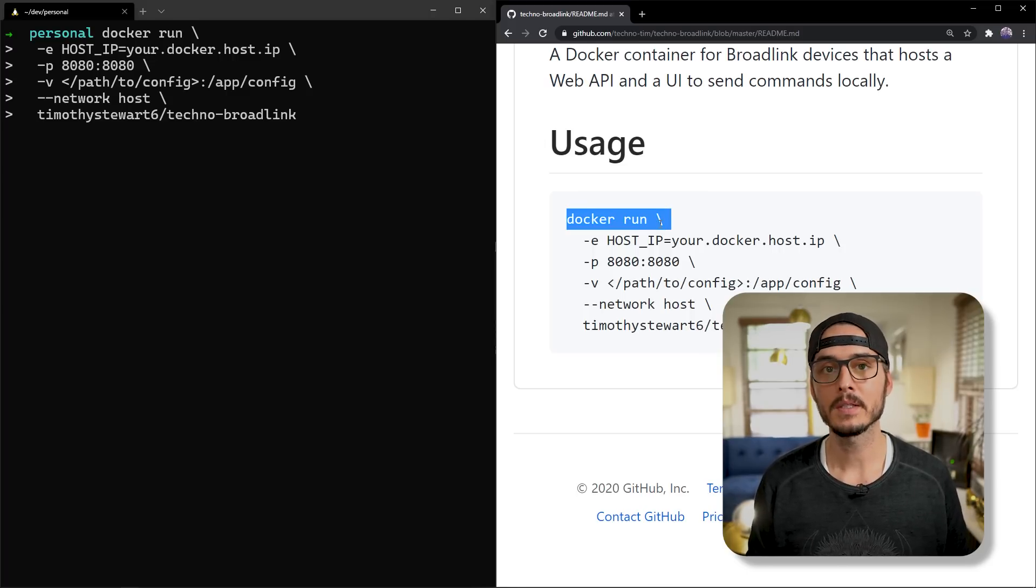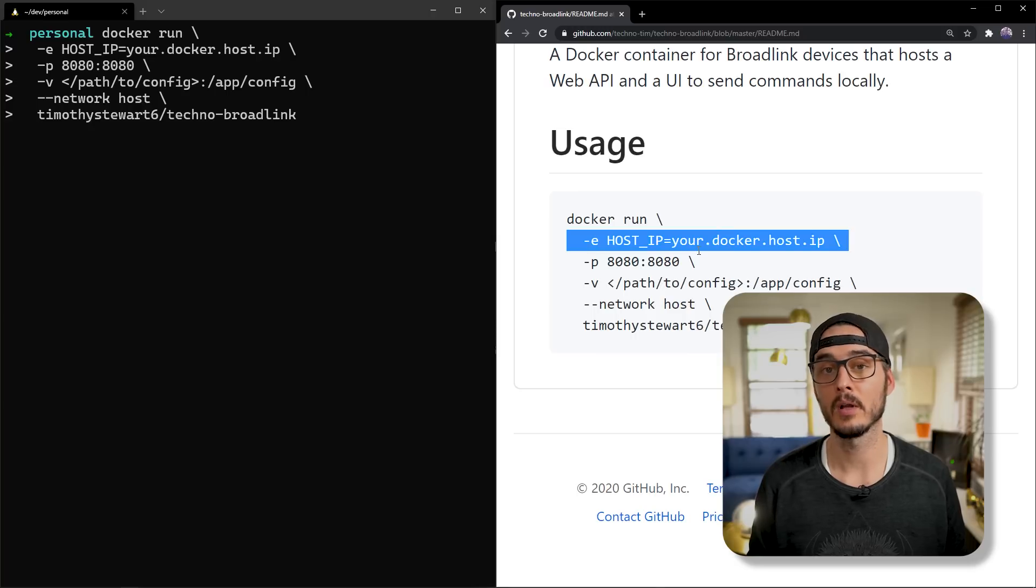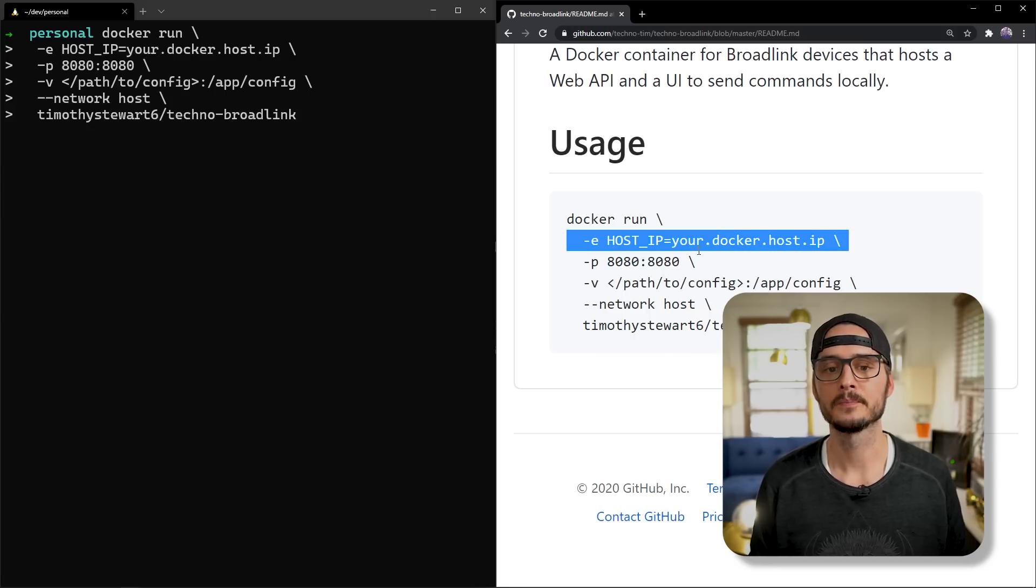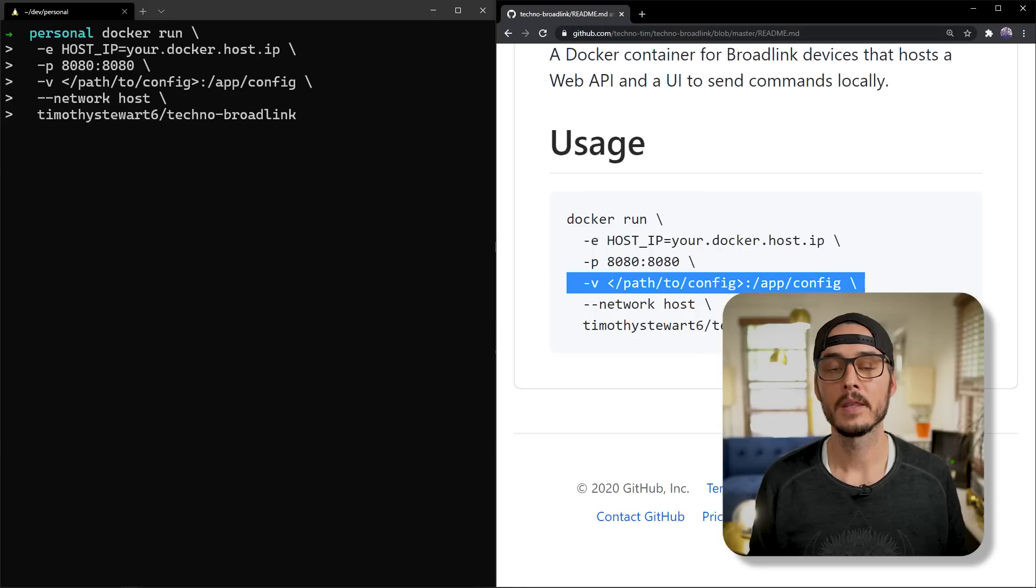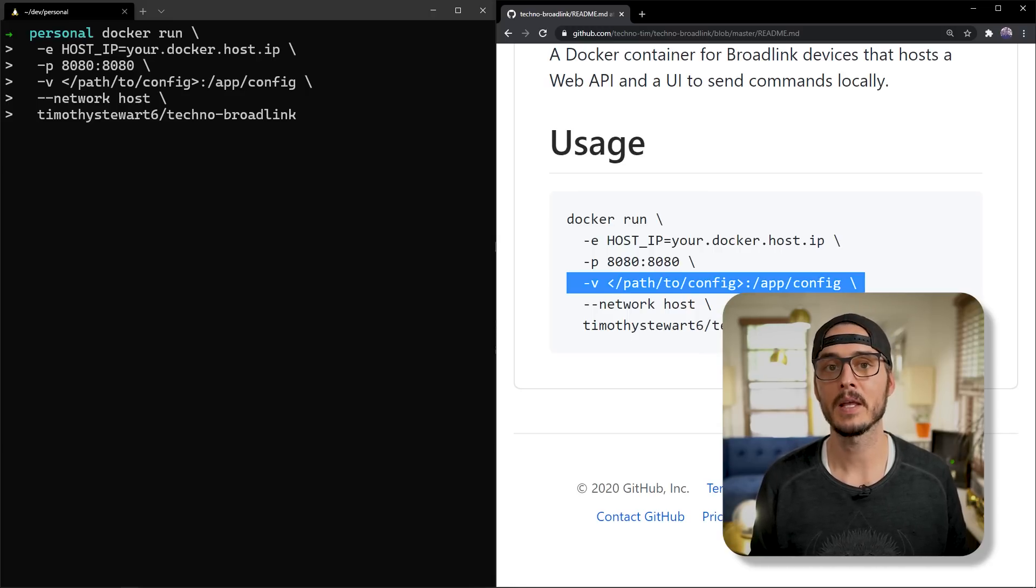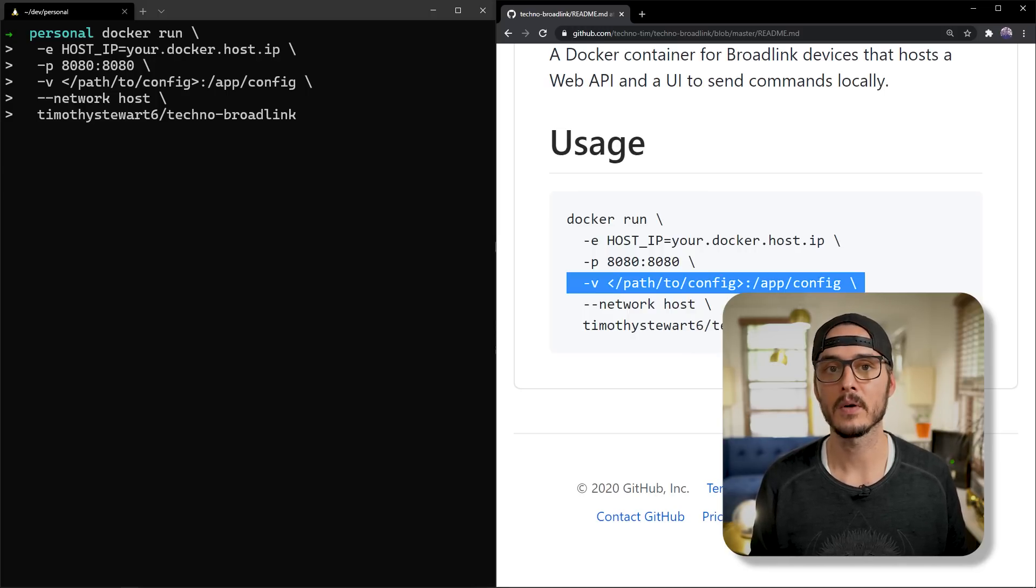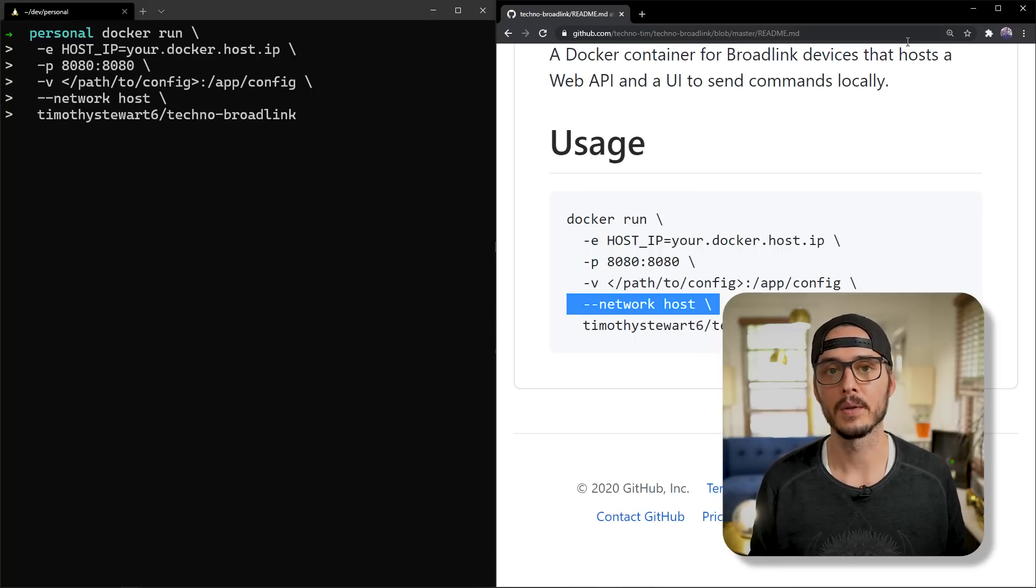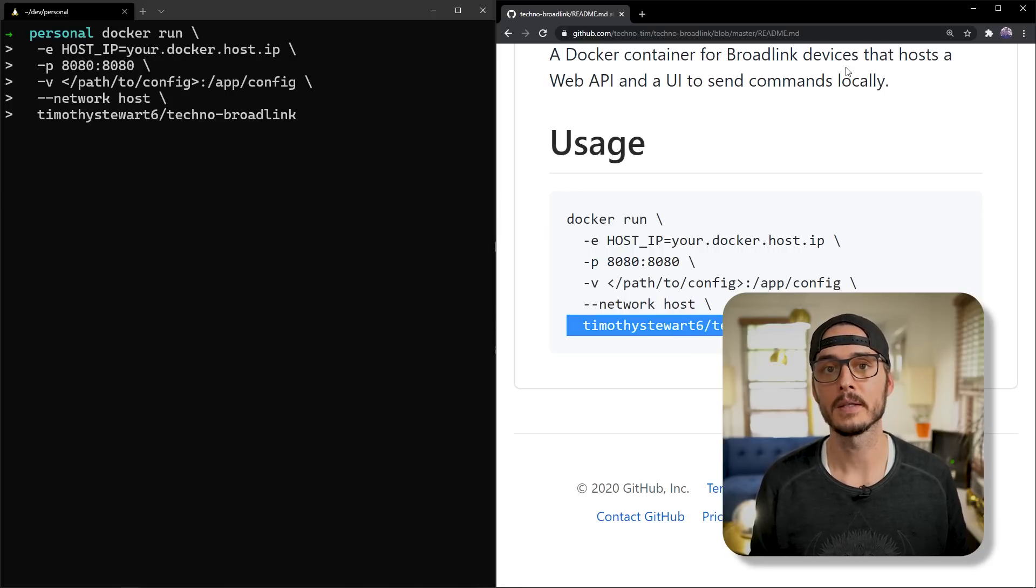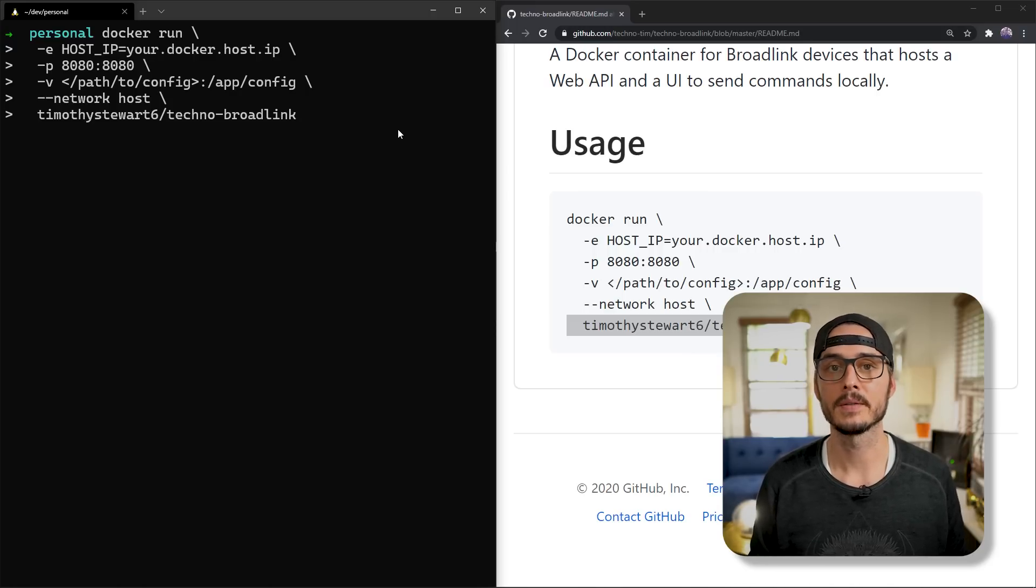First, we're going to run docker run. This environment variable is very important. This is the environment variable of your Docker host. And we need this to do network discovery. But we'll talk about that here in a little bit. Next, we're going to publish some ports. So 8080 on the outside and 8080 on the inside. Then we're going to map a volume to our config. And that will be the host path to the containers path of app slash config. Next, we're going to use the host network. And this is important too. This is because we need to discover these devices on our network. Next, we're going to use host-based networking. And this is really important too. We need this so we can discover our broadlink devices. And next is the name of our Docker image. And that's timothystuart6 slash techno dash broadlink. And if we wanted to spin this up with plain old Docker, we could run this command and we'd have it here in a couple of minutes. But I'm going to move on to Rancher.